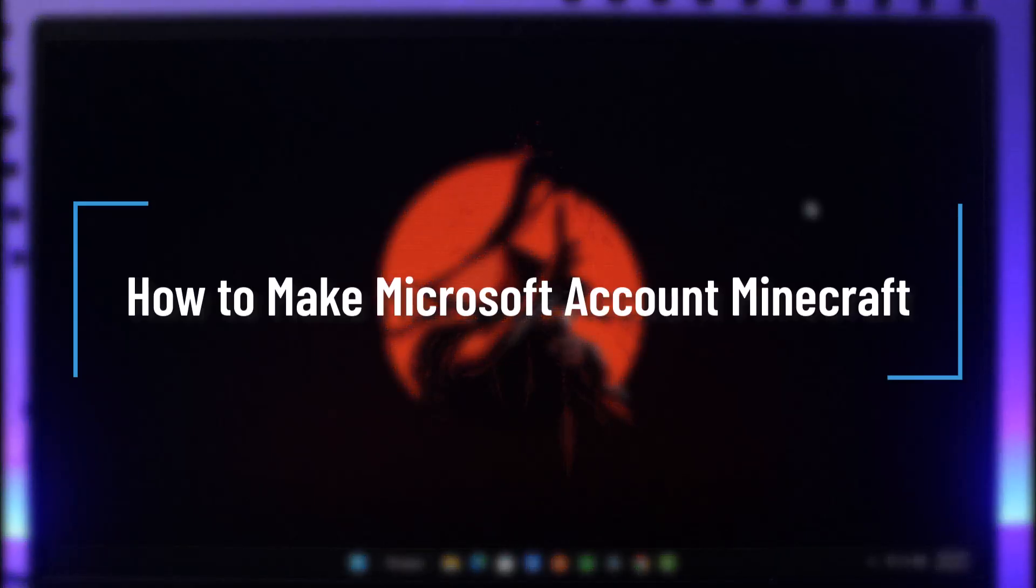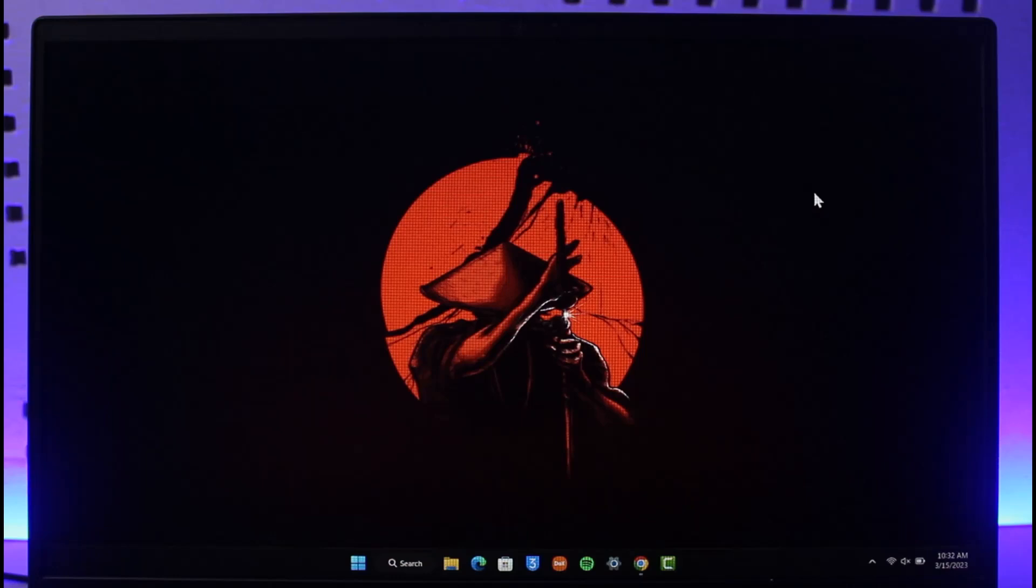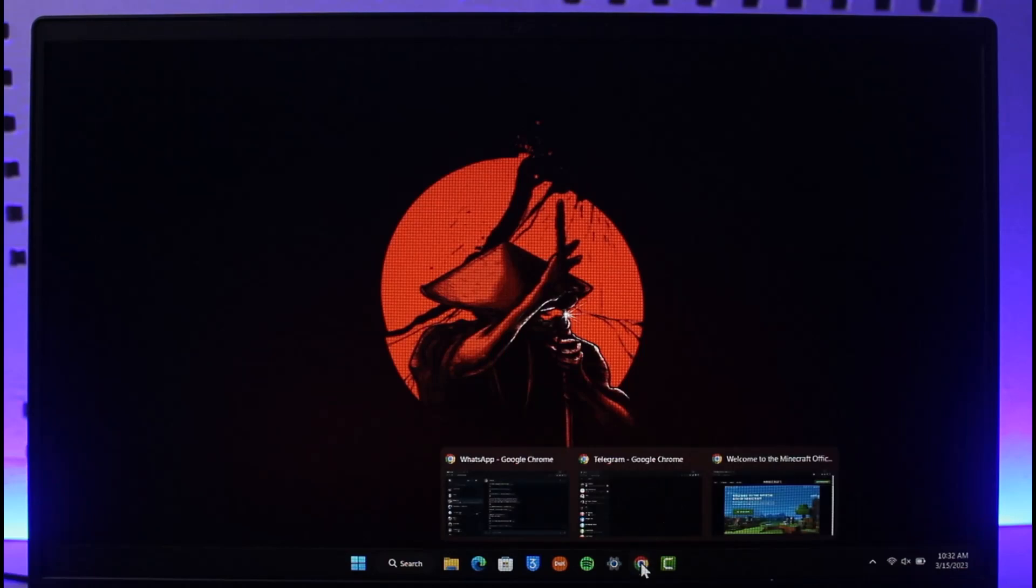How to make a Microsoft account for Minecraft. Hi everyone, welcome back to our channel How to Geek. In today's video I'll guide you through the steps on how you can create a Microsoft account to play Minecraft, so make sure to watch the video till the end.